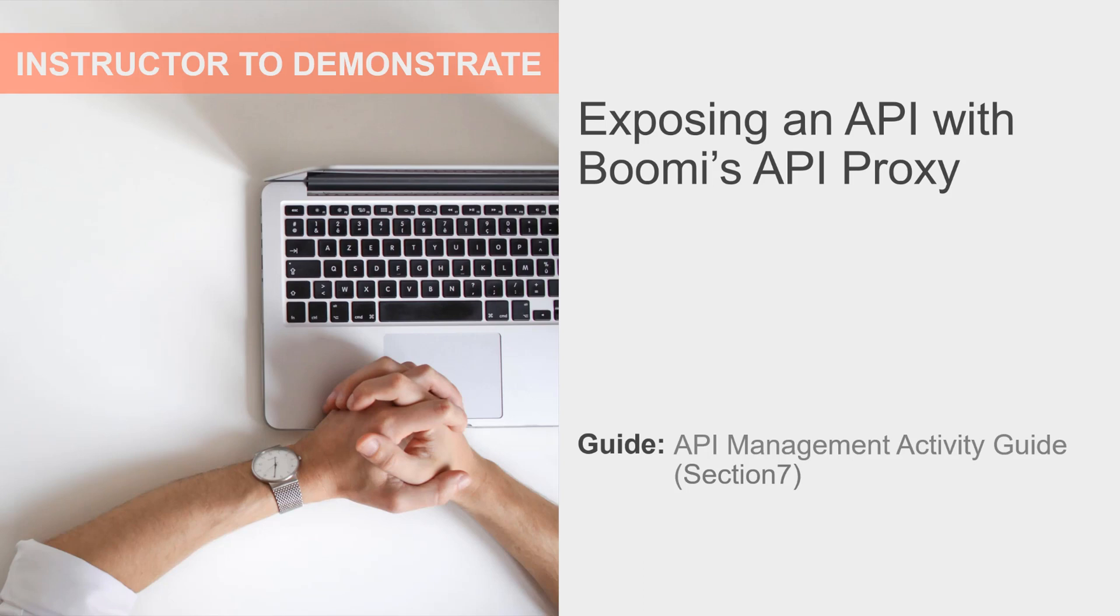We'll deploy the API proxy later in the course when we work with local Atoms, Brokers, and Gateways. If you would like to experiment by ingesting other APIs into the API Proxy component, we do have an example in the activity guide that we recommend.